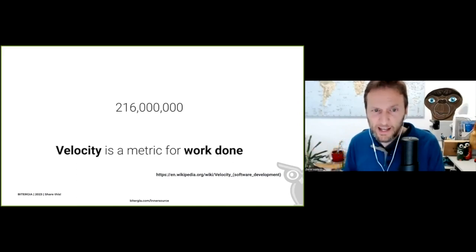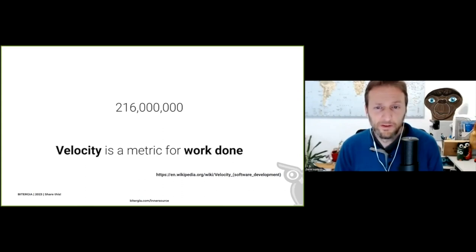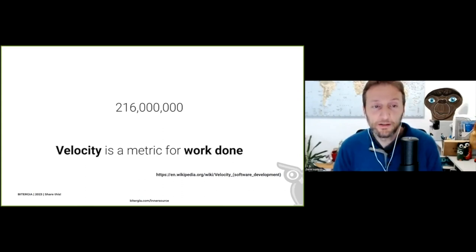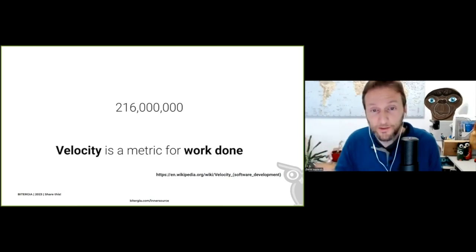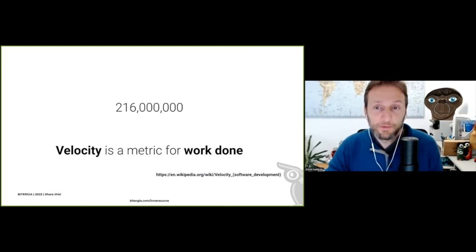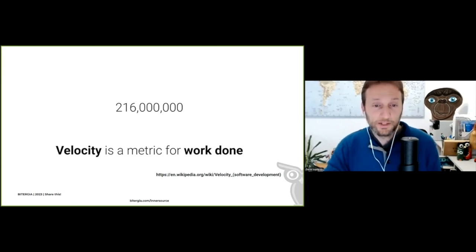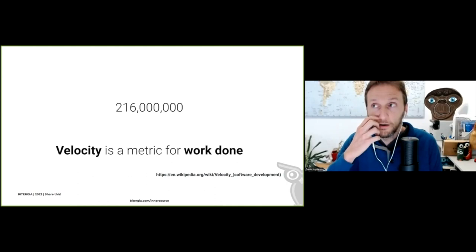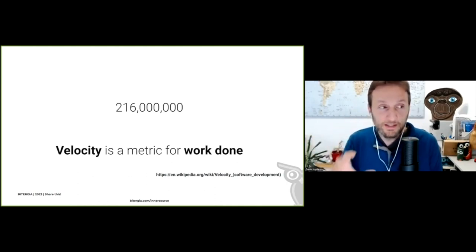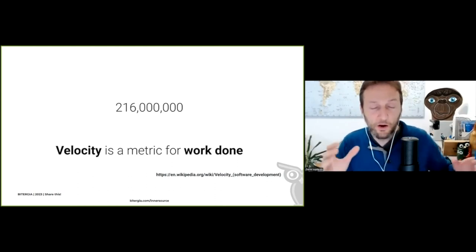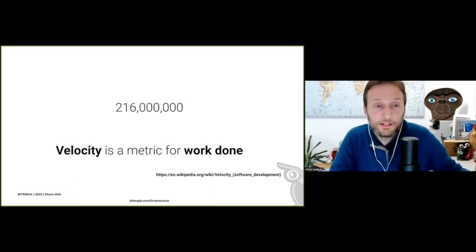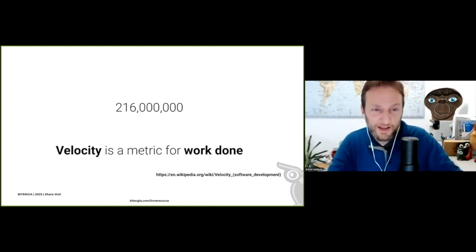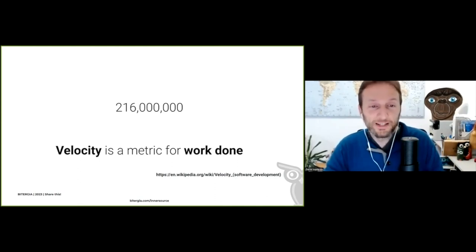I went to Wikipedia and found: velocity is a metric for work done. This could be measured in agile, DevOps, waterfall — whatever you're using — in different ways. Even this definition could be used outside the context of software development. In the specific case of InnerSource, what does 'work done' mean? It means the same whether you're in agile or InnerSource. With InnerSource, we are specifically focusing on changing the way people produce code — tools, processes, and of course cultural change.